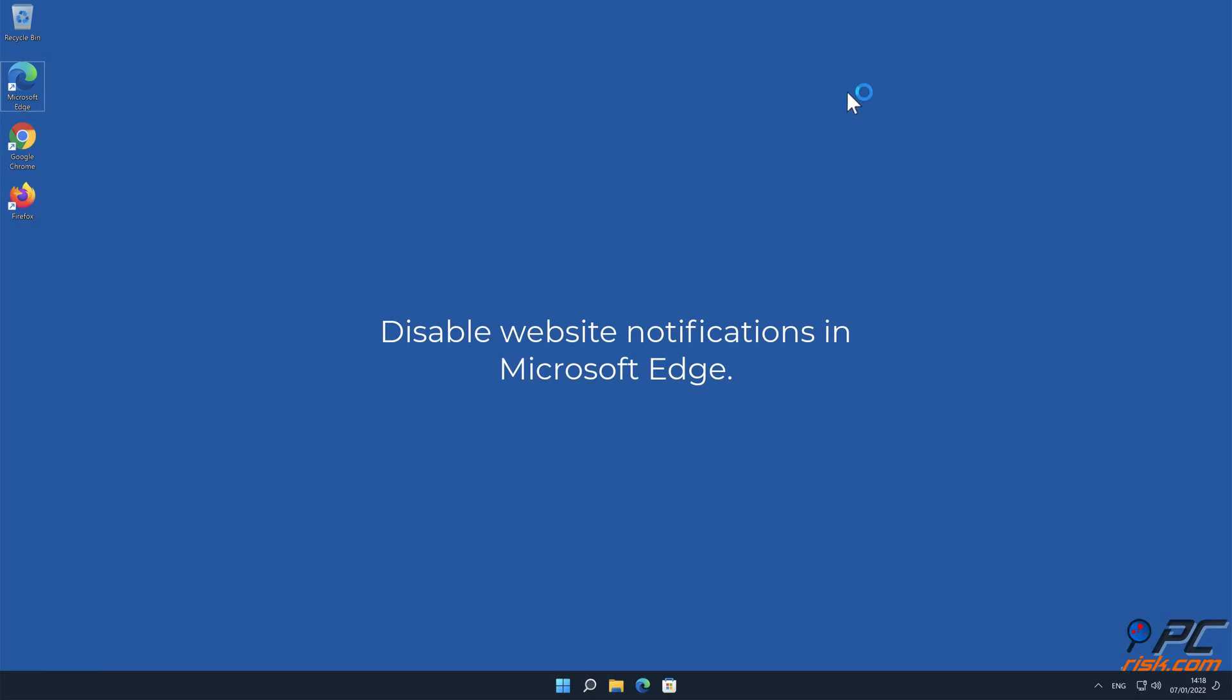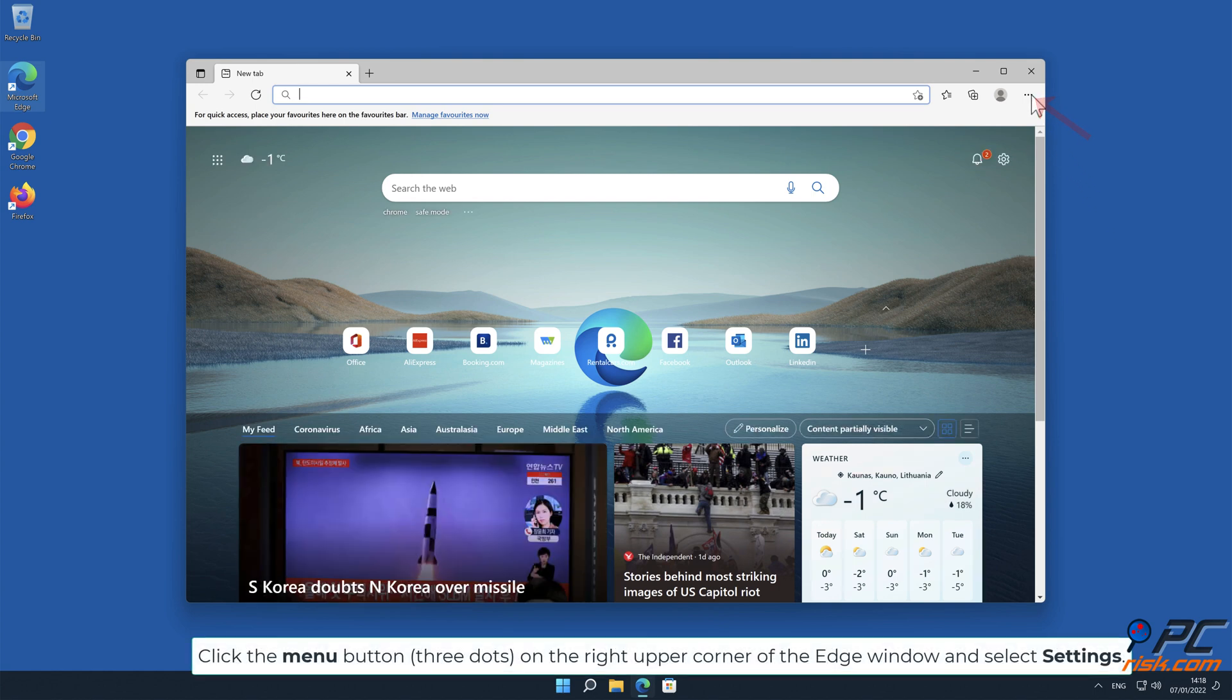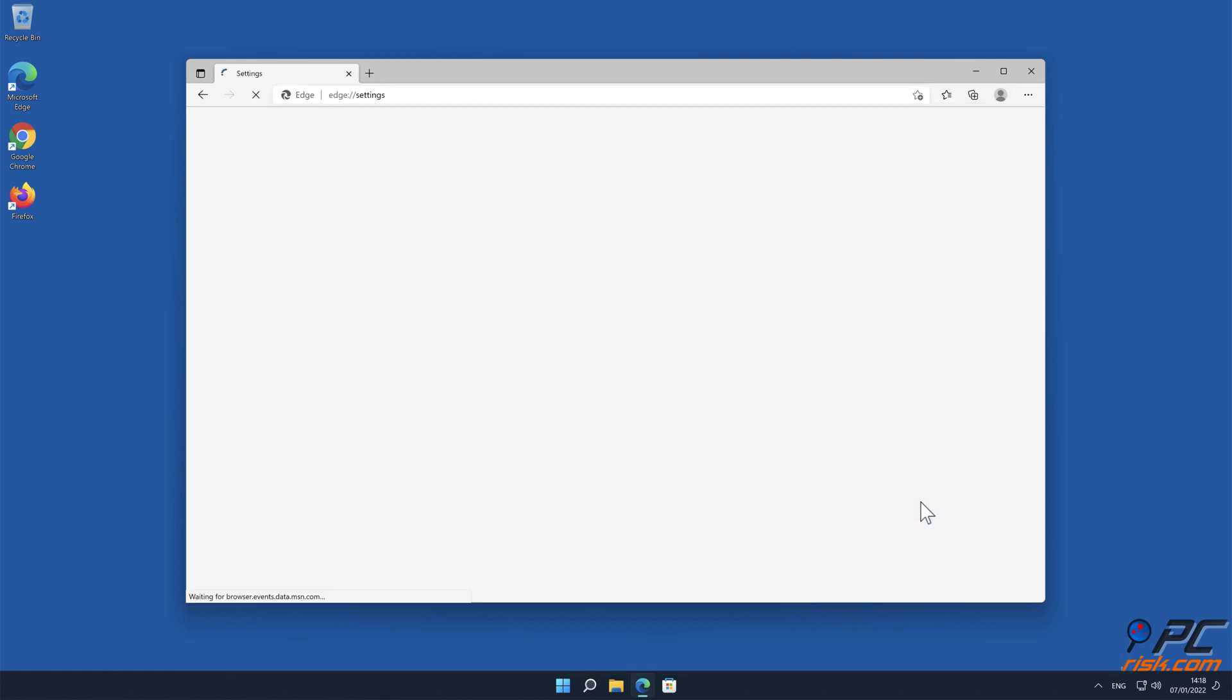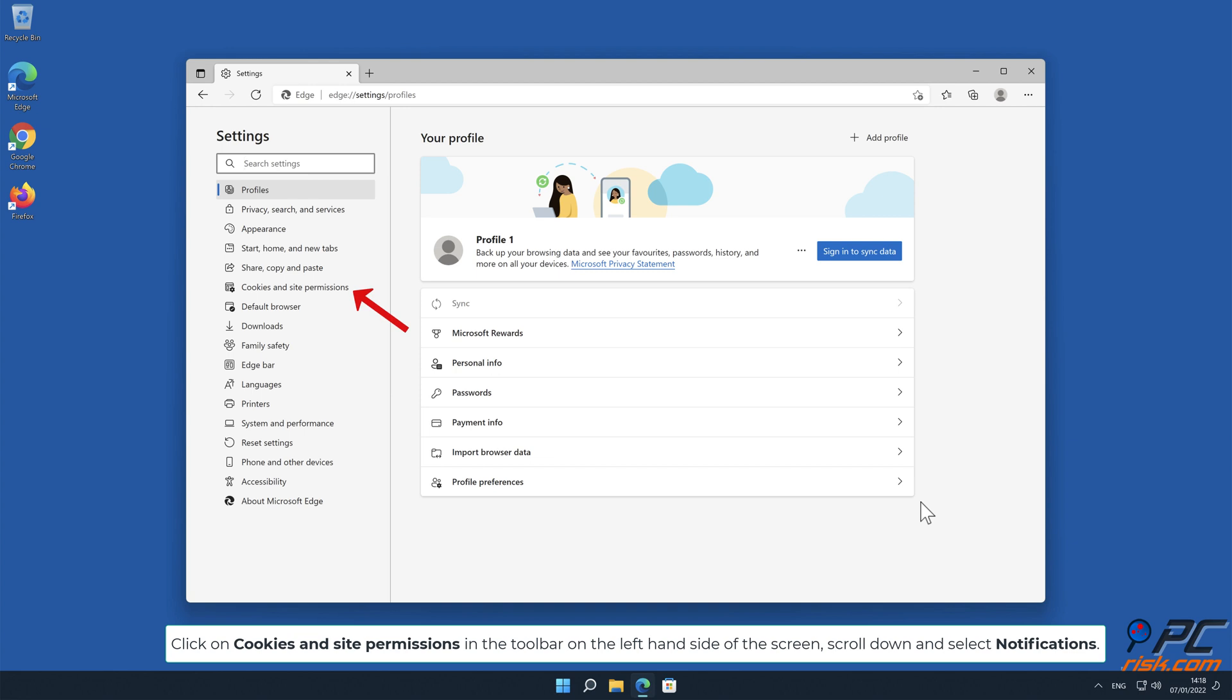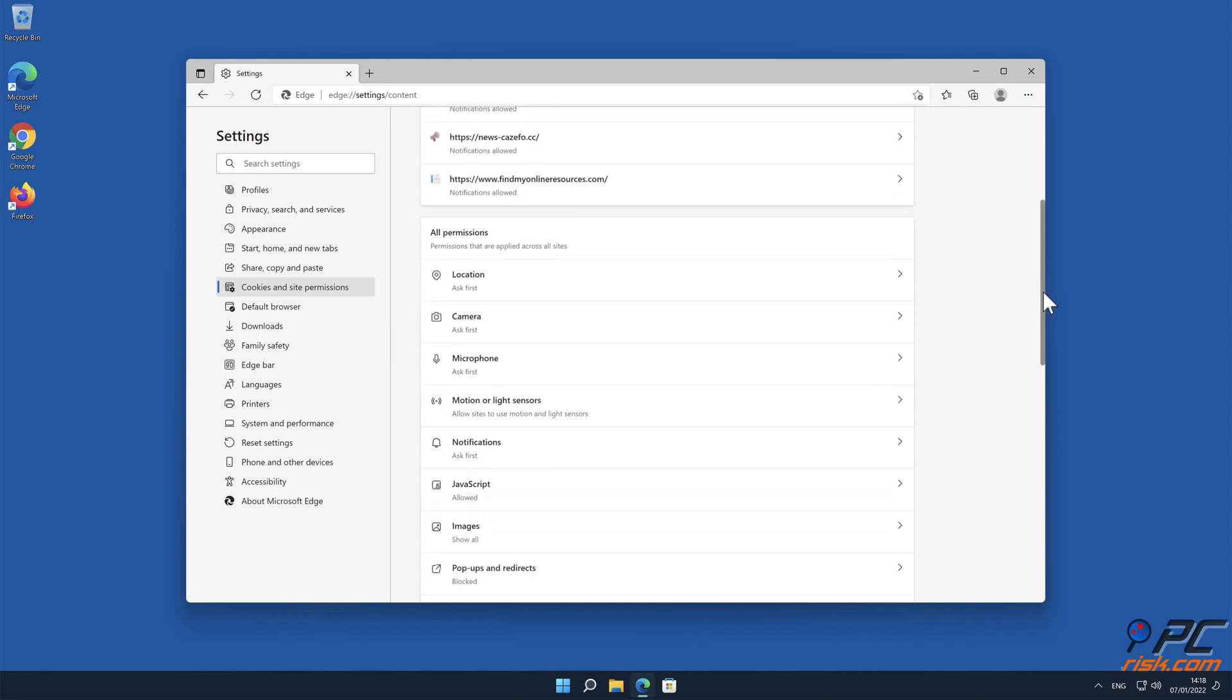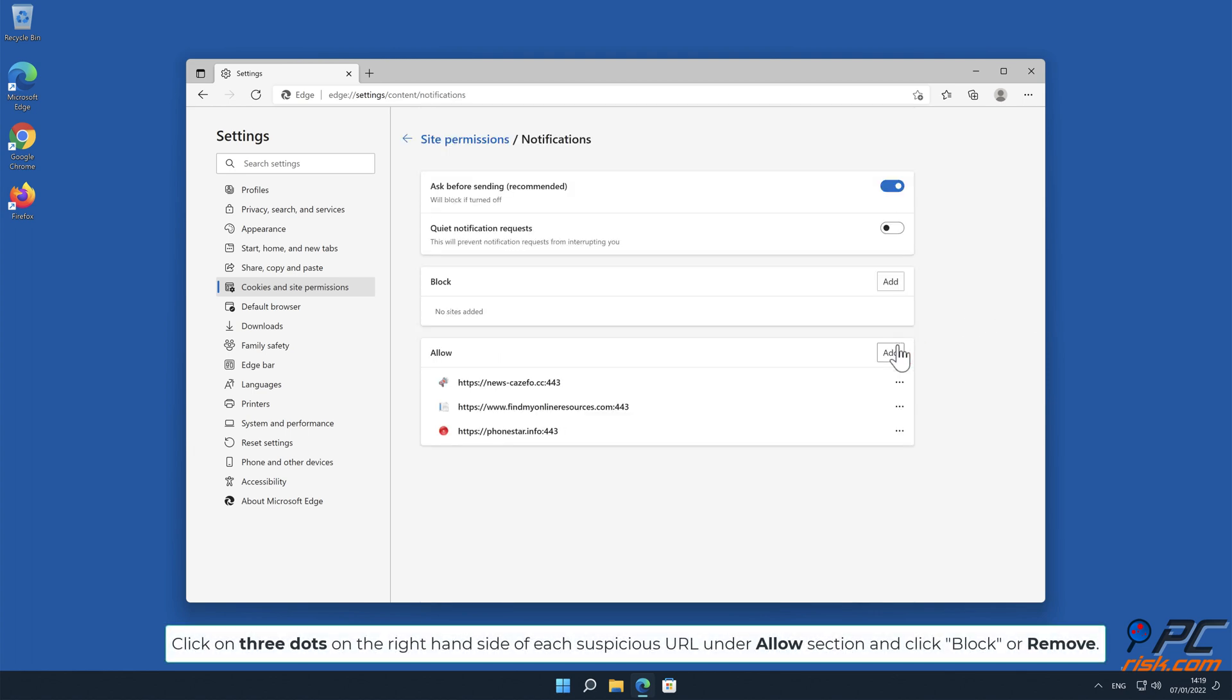How to disable website notifications in Microsoft Edge. Click the menu button, three dots on the right upper corner of the Edge window and select settings. Click on cookies and site permissions in the toolbar on the left-hand side of the screen. Scroll down and select notifications. Click on three dots on the right-hand side of each suspicious URL under allow section and click block or remove.